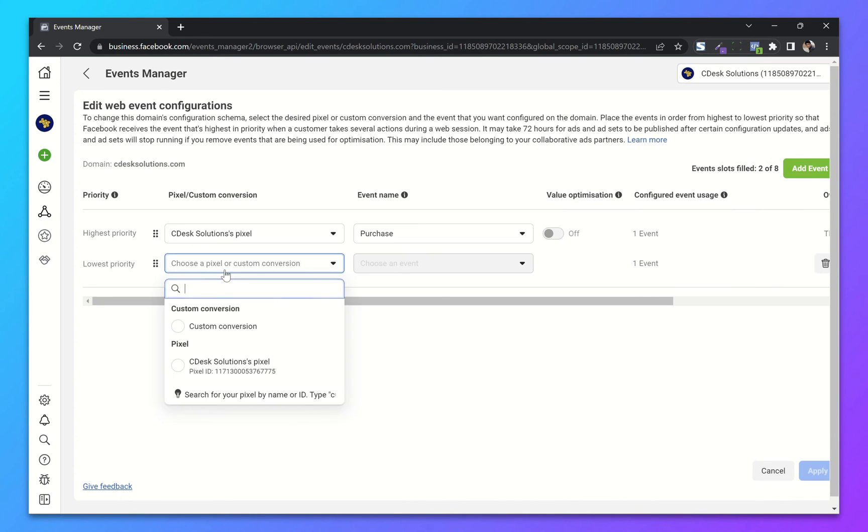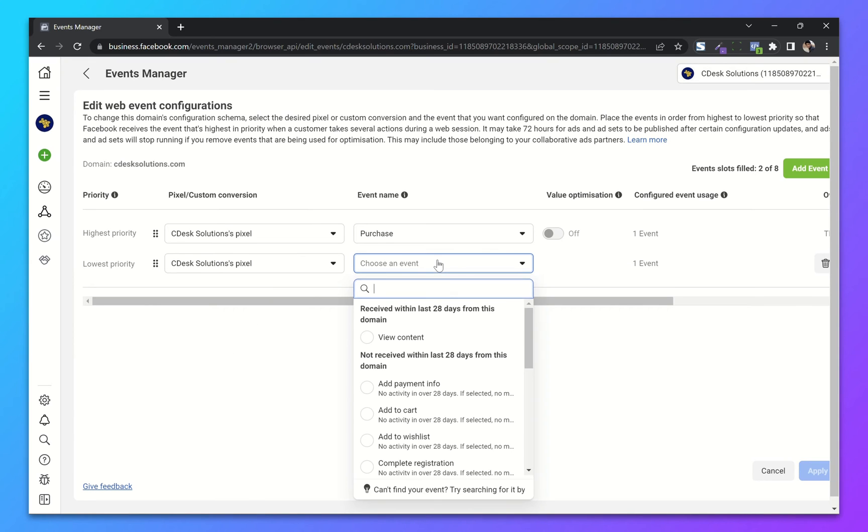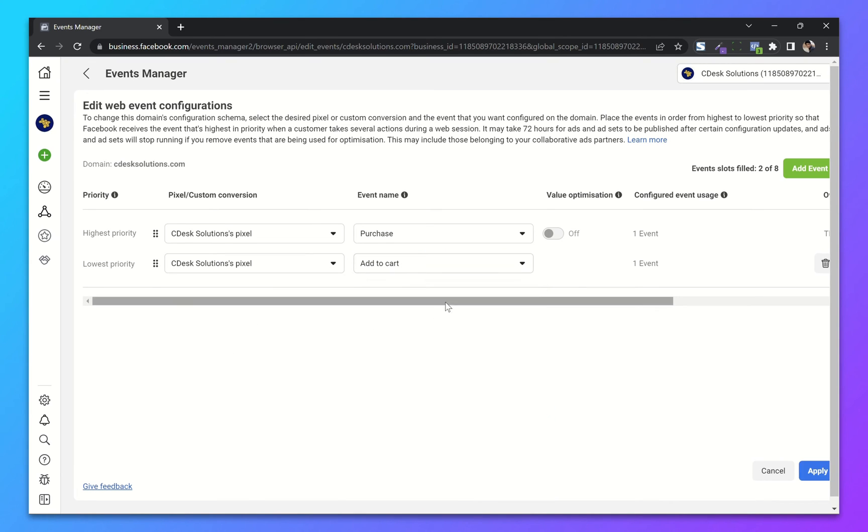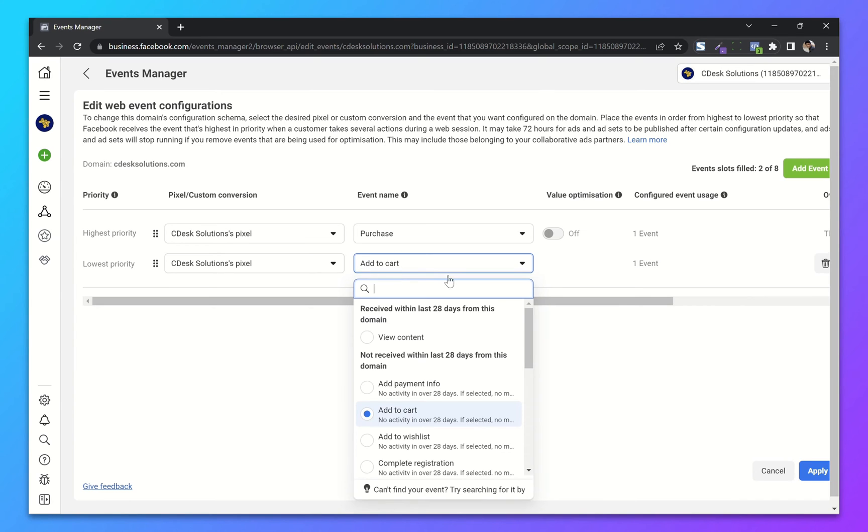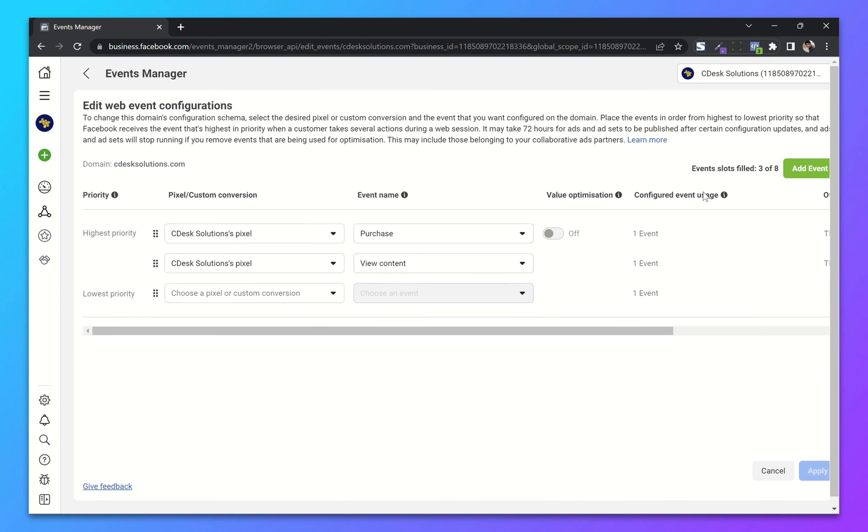For the lower priority, I will choose View Content. Add one more event.